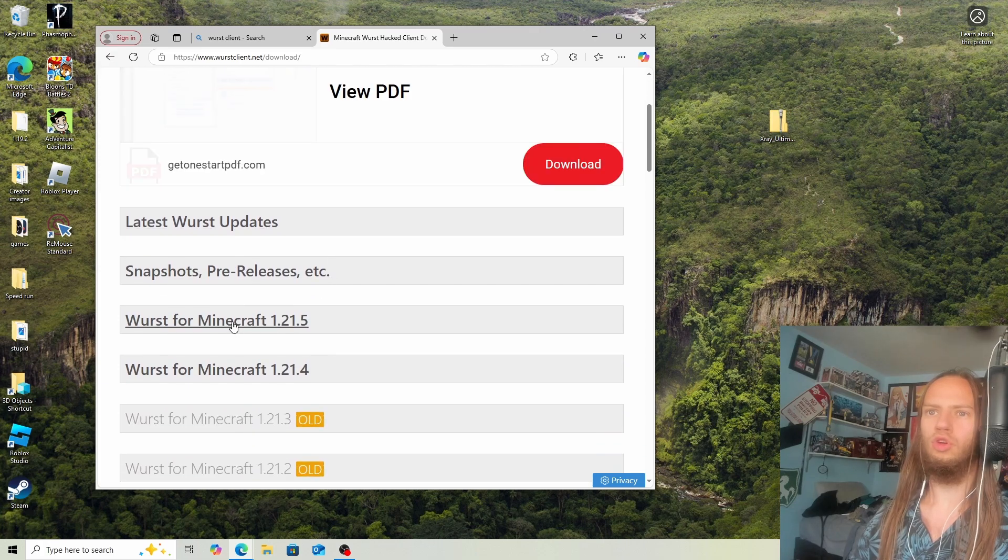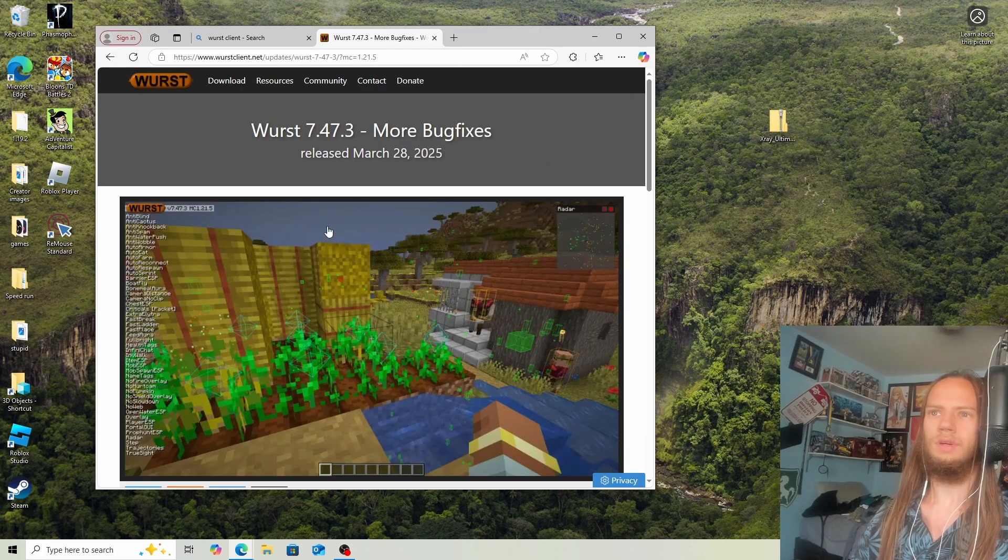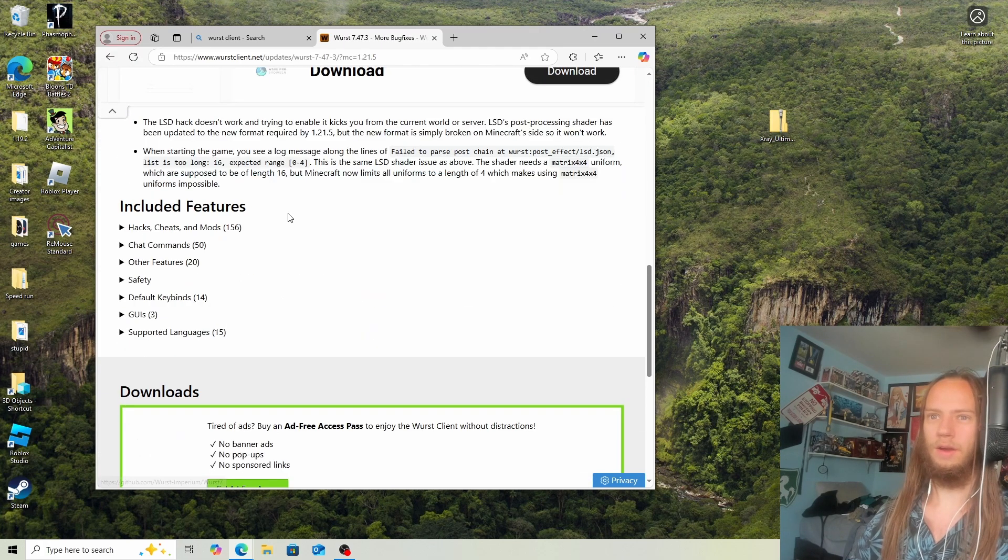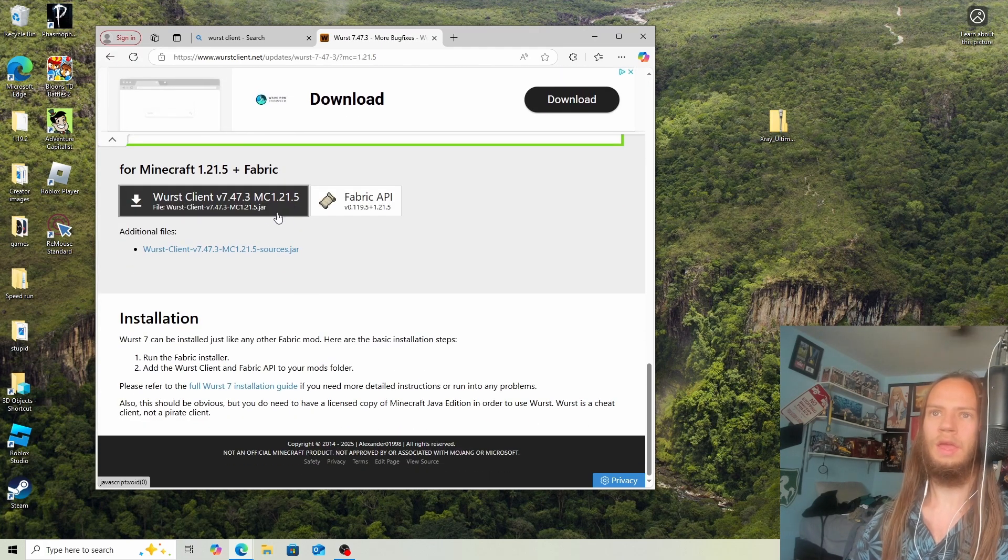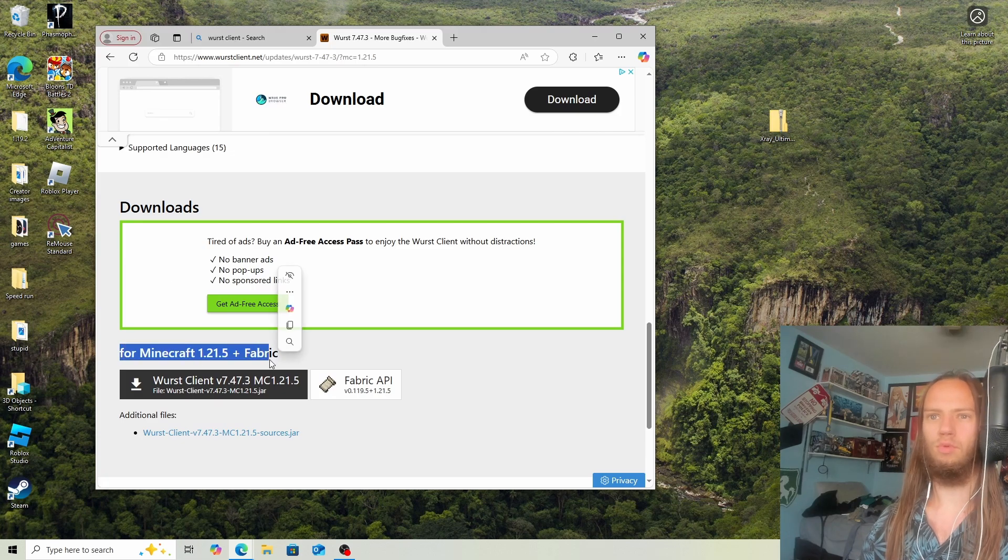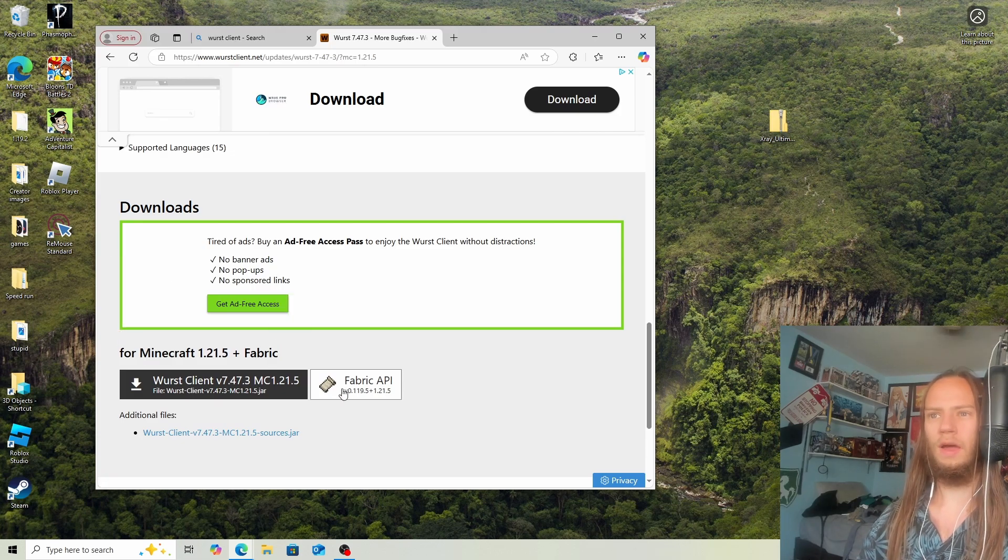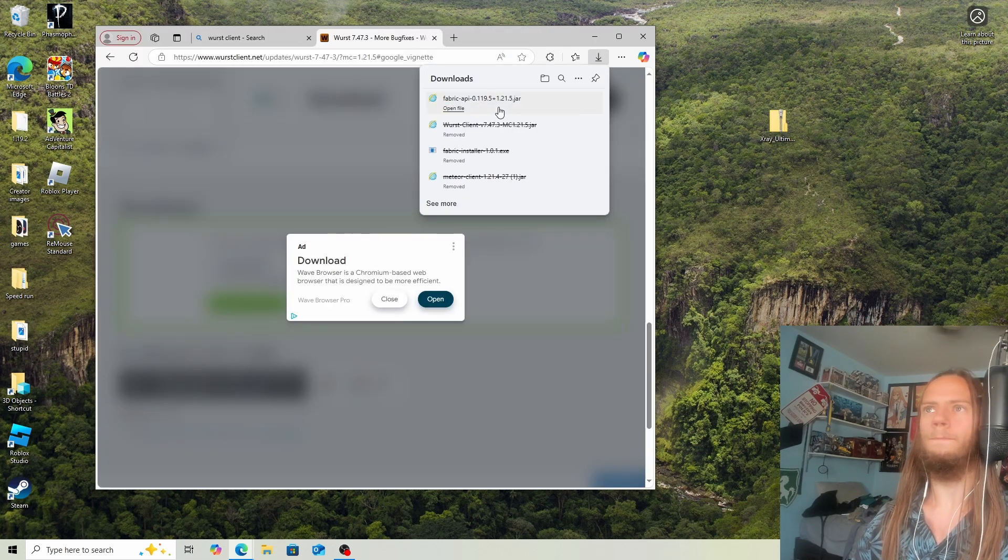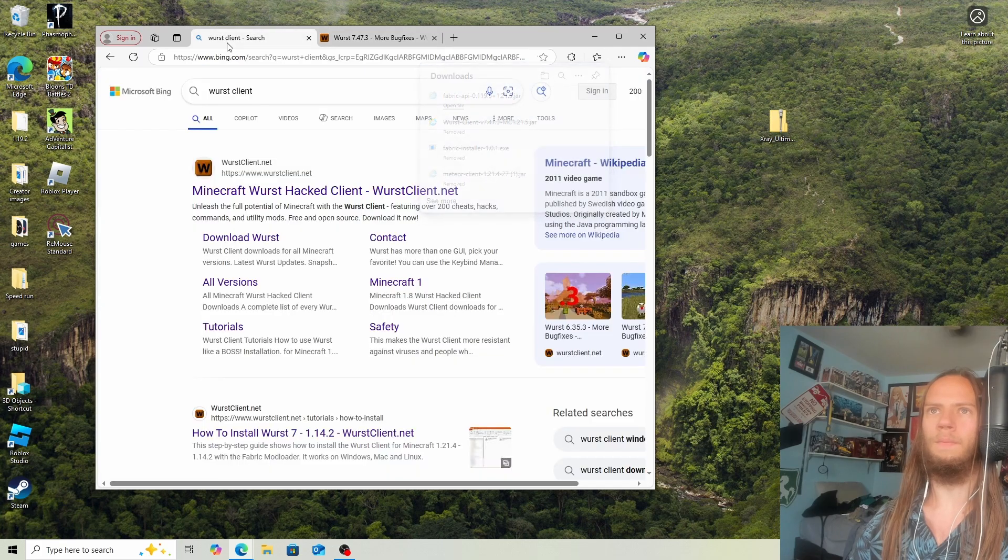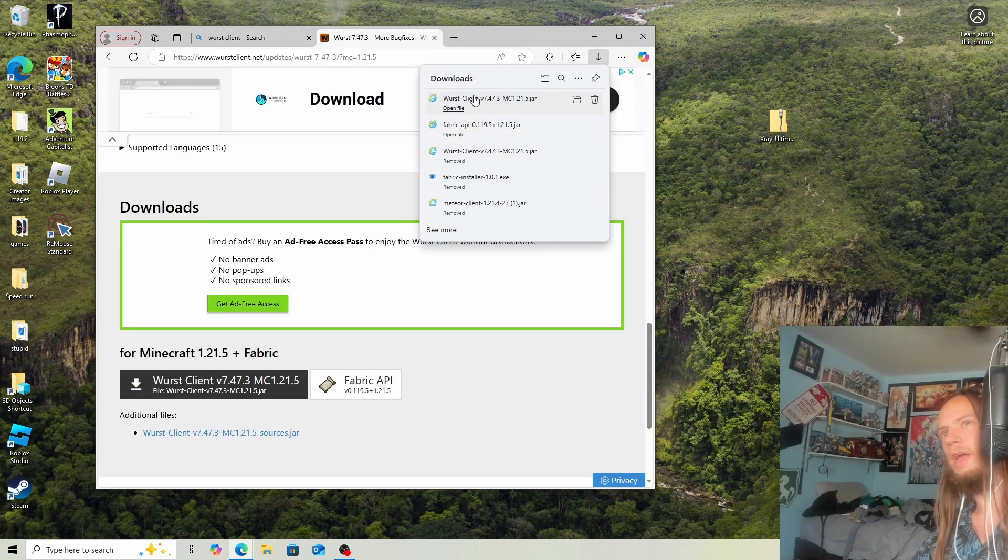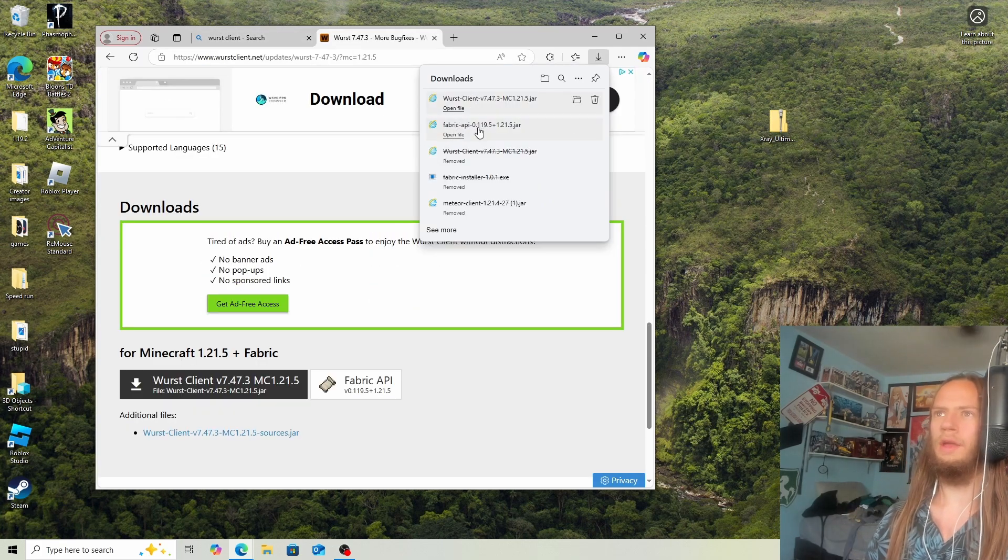Click Download, scroll down, and basically just follow the steps. You'll see Minecraft for Windows 1.21.5 plus Fabric. Download both of them. Now we have Fabric API and WorstClient.